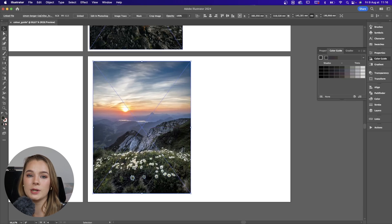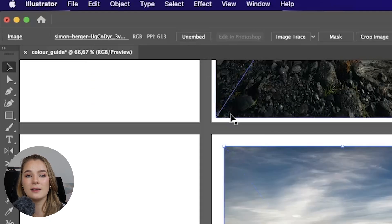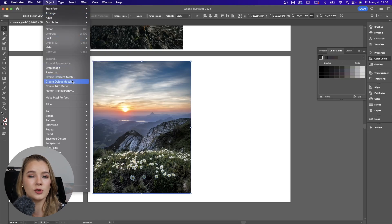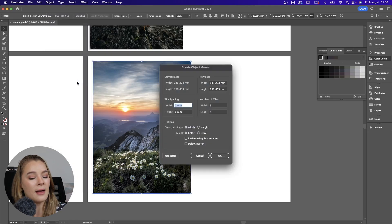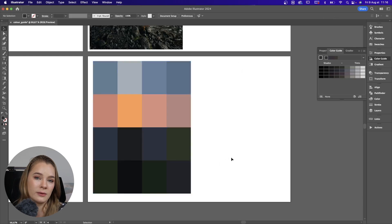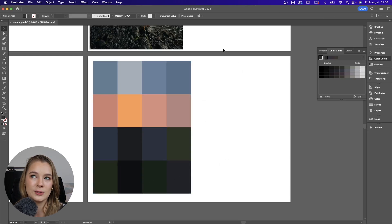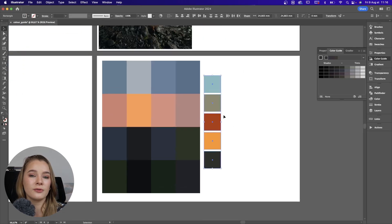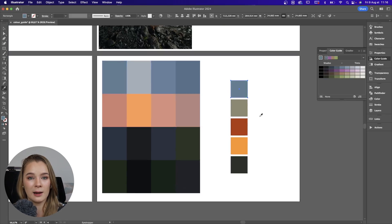Another way to use an image to create a color palette: drag and drop your image, make sure you embed it, then go to Object and select 'Create Object Mosaic.' Let's do a 4x4 grid, which gives us 16 colors. Now we can pick and choose the different colors and create a more cohesive color palette.